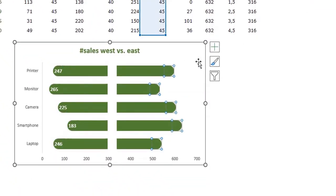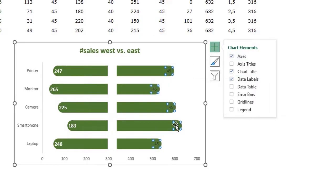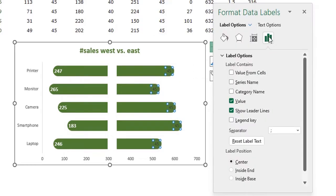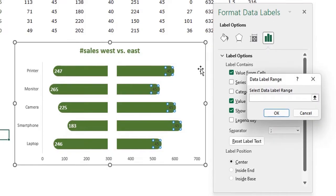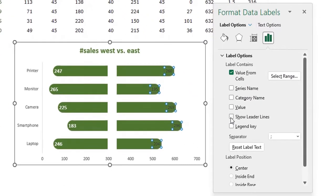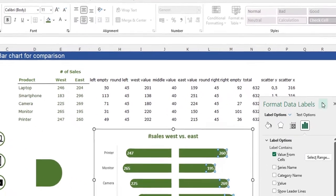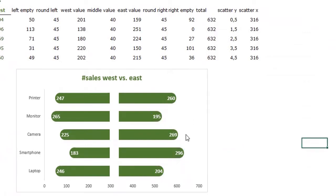Do the same for the other side. Add data labels, select only those data labels, press Ctrl+1, and on the Label Options menu click 'Value from Cells' again — this time selecting the east values. Press OK, uncheck value, uncheck show leader lines, and adjust the format to match. Now we have data labels on both sides.